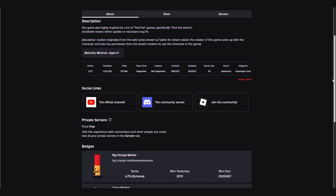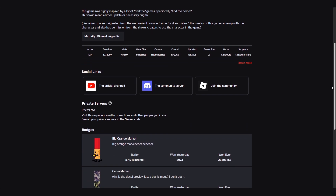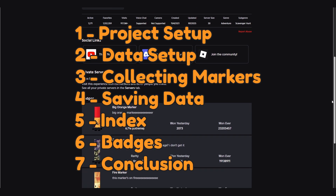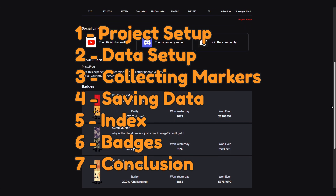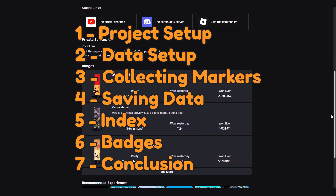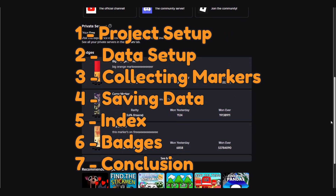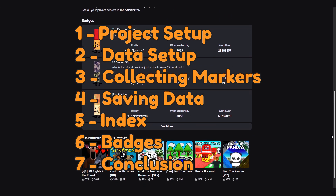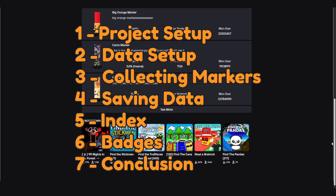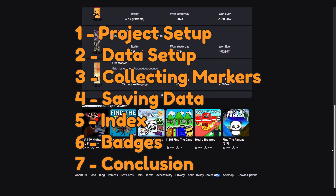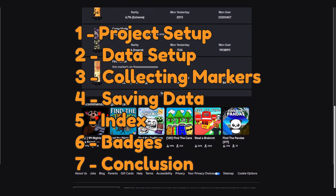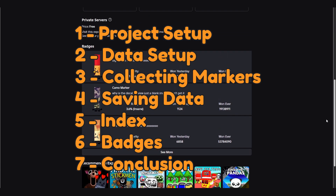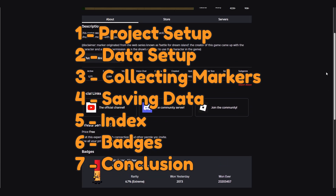The series will consist of seven episodes. Episode 1 is the project setup, which will be about setting up the project, creating the map and spawns etc. Episode 2 is the data setup, which will be about creating the data for the game. Episode 3 will be collecting markers, which is about making collectible markers.